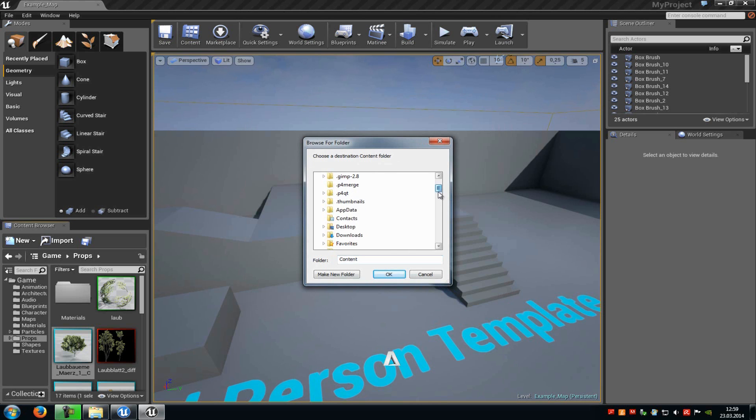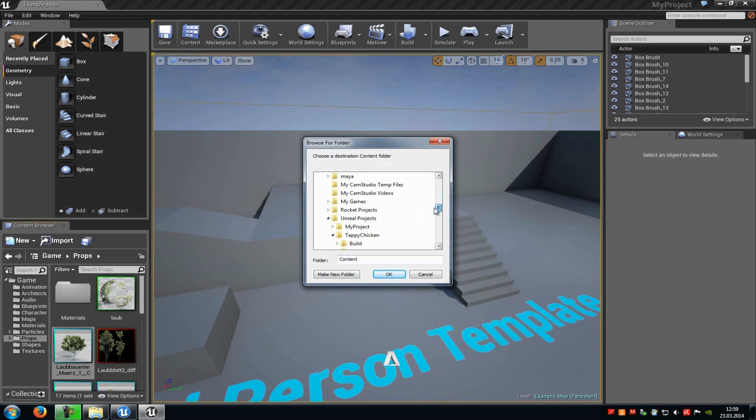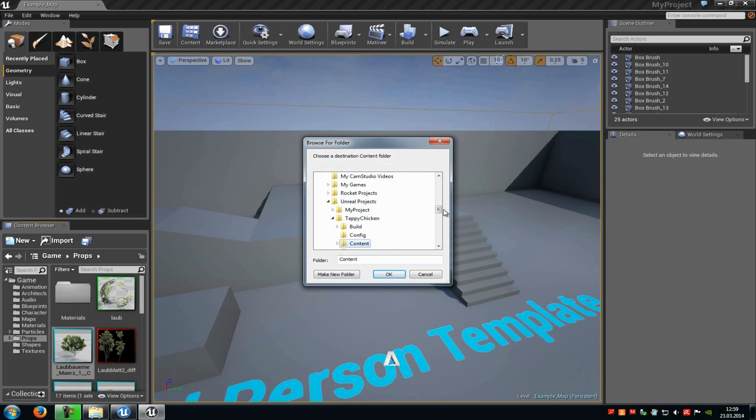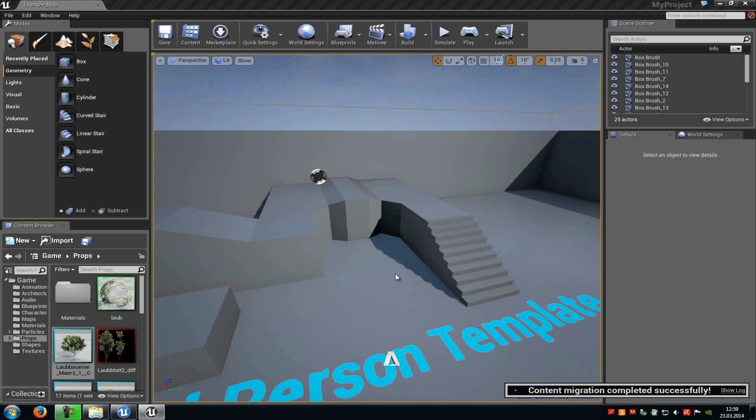Now choose the folder where you want to save it. In my case, that's Documents, Unreal Engine, Tappy Chicken. Then I'll save it into the content folder and click OK. You can see the message 'content migration completed successfully.'